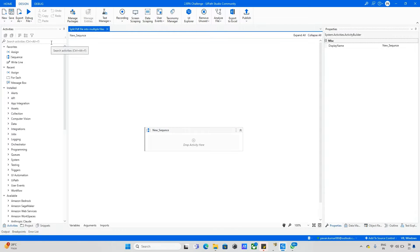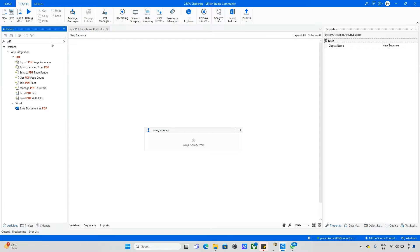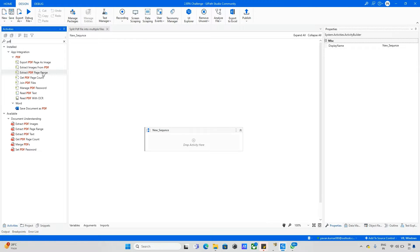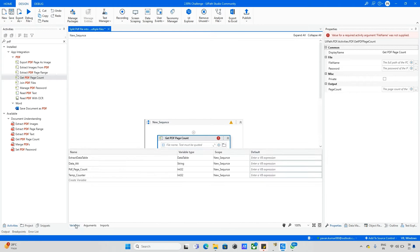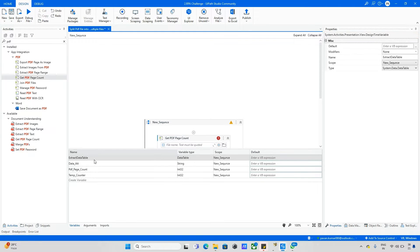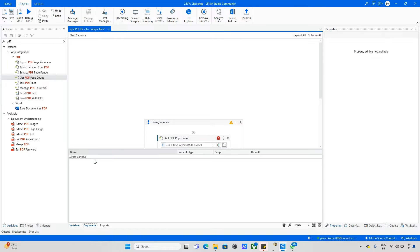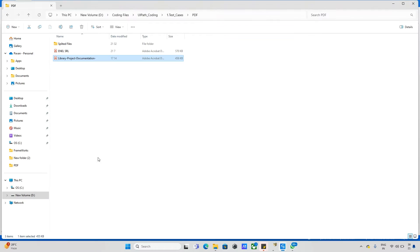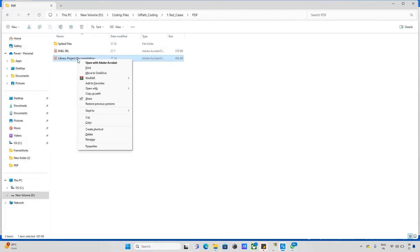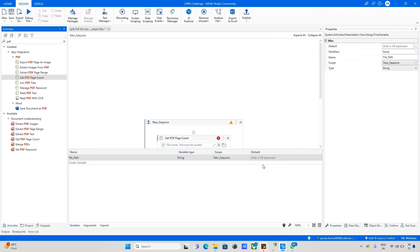First we need to read that data and get the page numbers. For that, just type here PDF. After that we can see a couple of things including PDF page count. I'm creating one variable. First I will make it as file path, and in this file path I will pass this value.